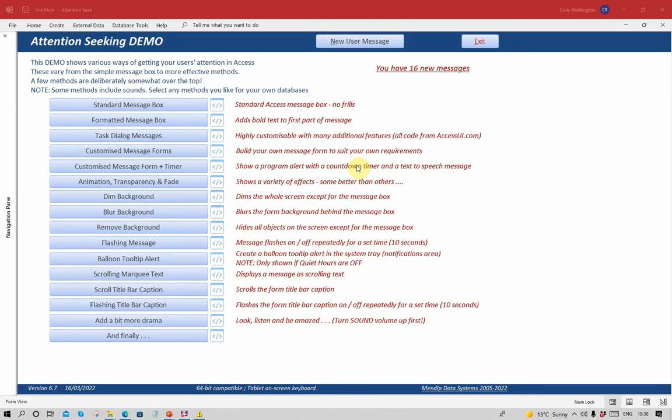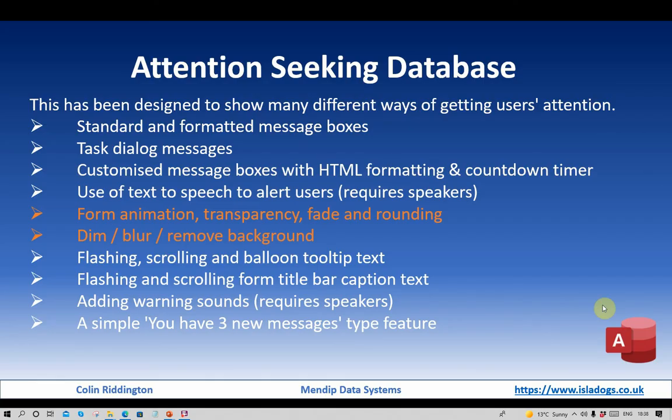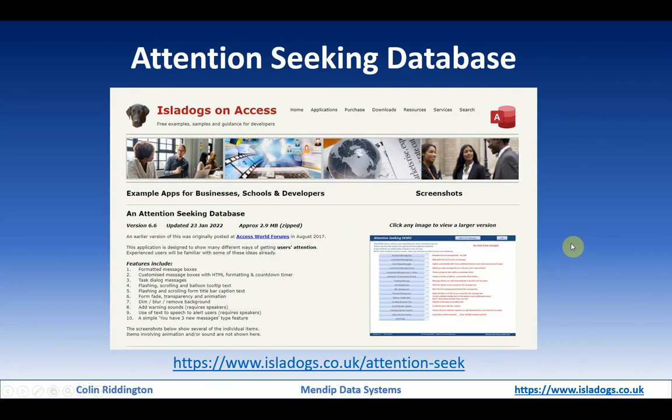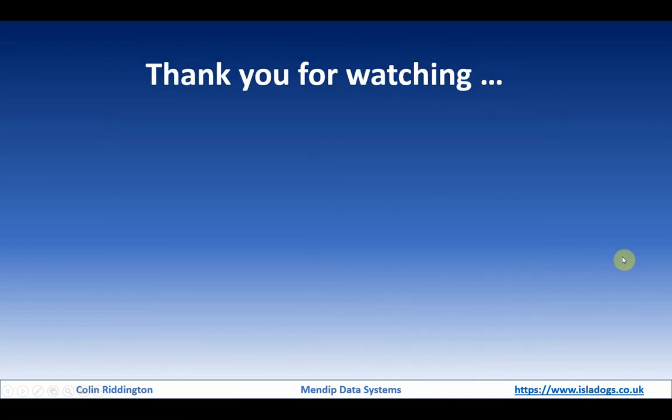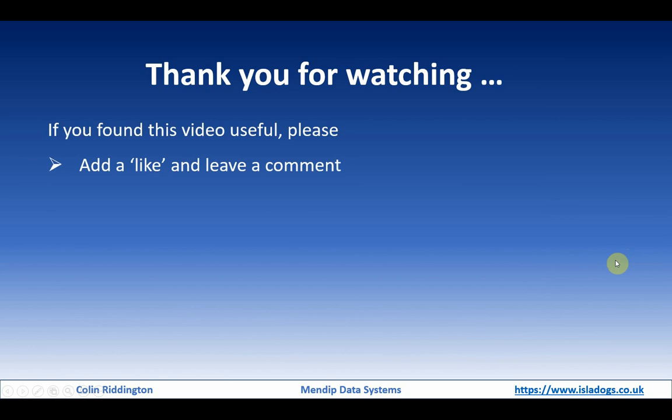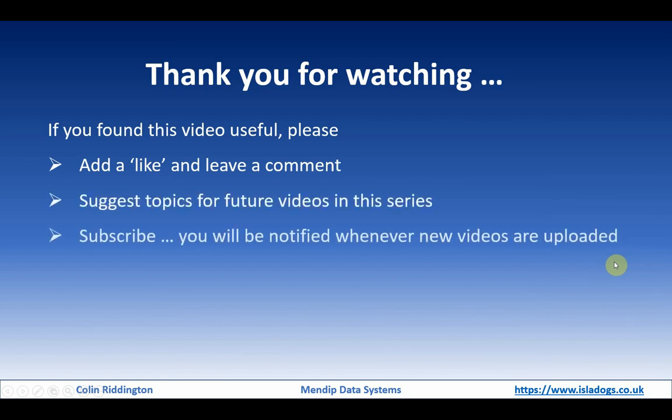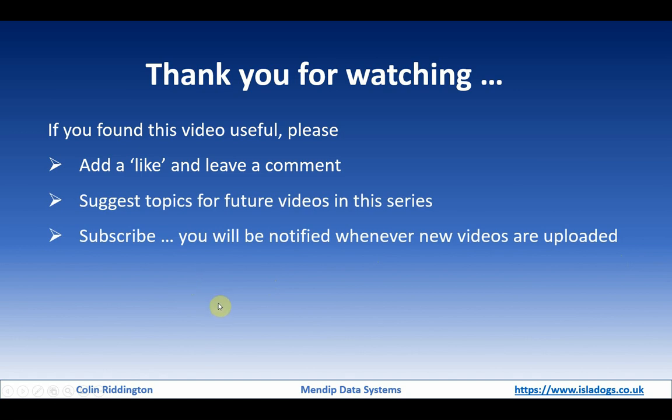Hopefully that's given you some ideas. Go back to my PowerPoint. This is the address where you can find the attention seeking app with all of the different things I'm going to show you in the series of four videos. And finally, just to say as ever, thanks for watching. If you found it useful, please add a like and leave a comment. Suggest future topics and please subscribe. Then you'll be notified whenever I upload any new videos. There'll be the remaining two in this series over the next couple of weeks or so. See you soon.